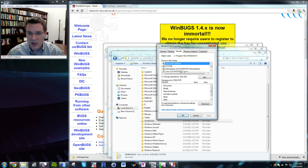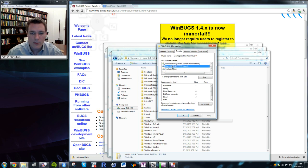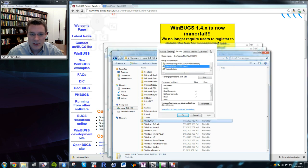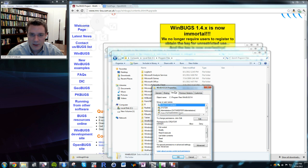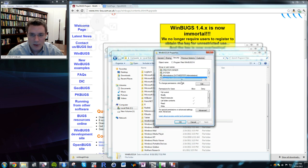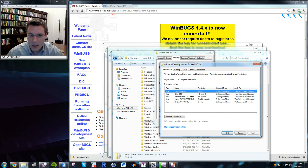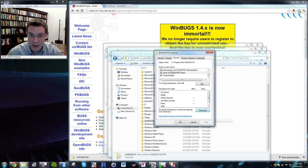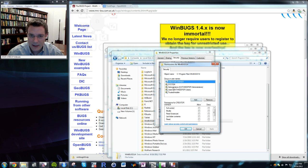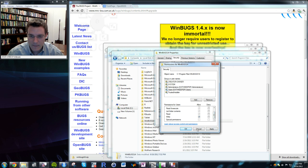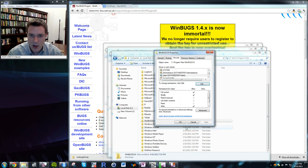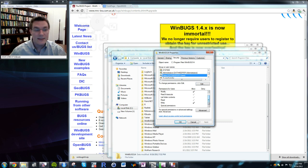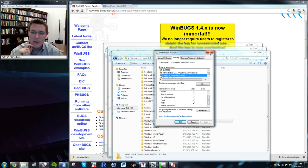You'll want to check that you have the correct permissions set. Go to Security, scroll down to Users, and ensure users have full control. Just right-click the WinBugs folder, go to Properties, scroll to Security, select Users, click Edit, and grant full control. This is necessary — otherwise R won't be able to access WinBugs and permission errors will appear.